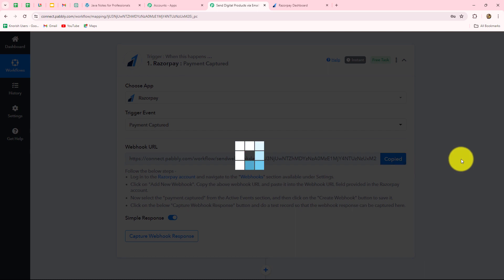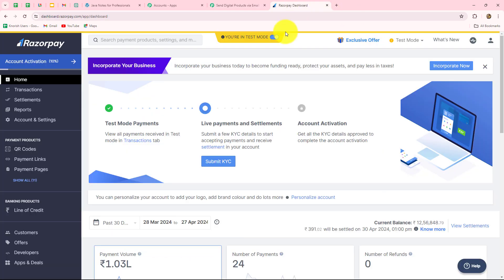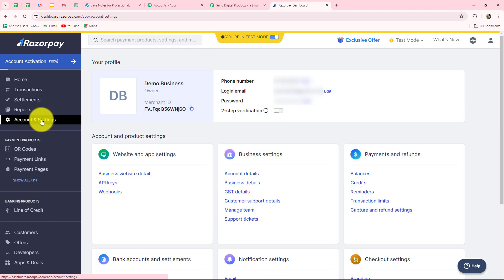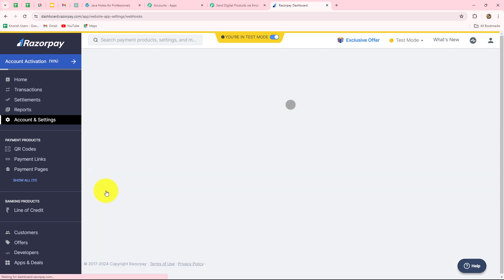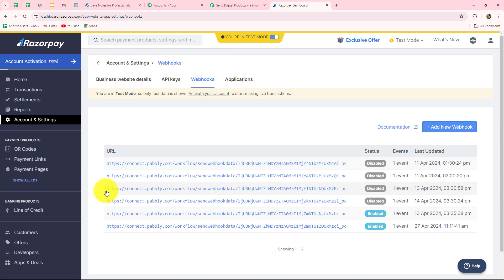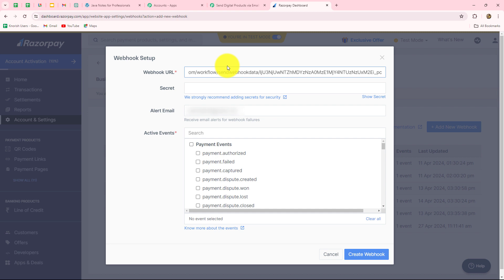Now we are going to copy this URL and then go to the Razorpay account. This is the dashboard of Razorpay, which is an amazing payment gateway that allows us to effortlessly manage all payments by creating different payment links, QR codes, and even payment pages. I am currently working in test mode. From the left side, I am going to go to Accounts and Settings and find the option of Webhooks. Now we have to create a new webhook to set up the connection with Pabbly Connect. We will click on the Add New Webhook button and paste the URL copied from Pabbly Connect into the Webhook URL field.